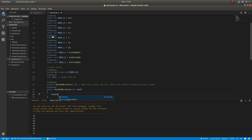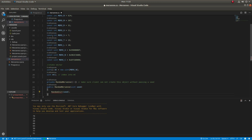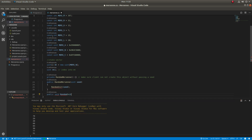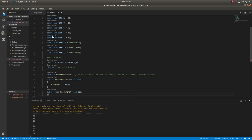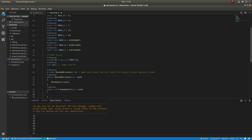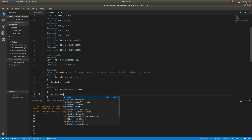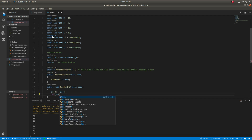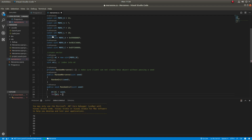This method will be created in just a minute. Not included in this coding video is a method that accepts more than 32 bits for the seed. See the video description for a link to this code.